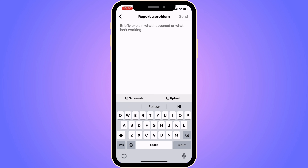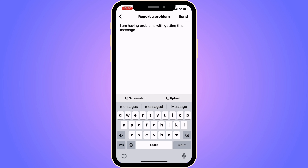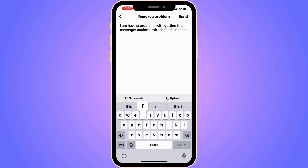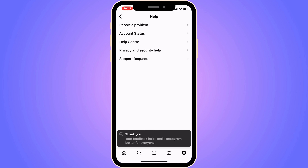Now you need to write this message to them: "I am having problems with getting this message: couldn't refresh feed. I need this to be fixed." Write exactly that, then click Send in the top right corner. After sending, you need to wait about 24 to 48 hours for the Instagram support team to see your report.